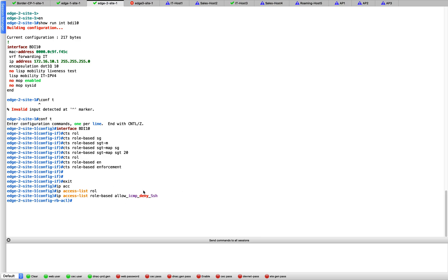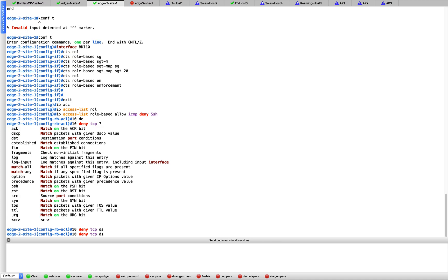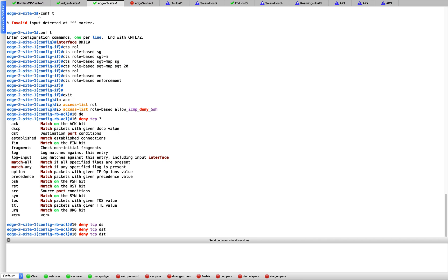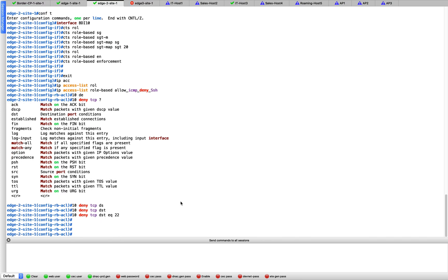In my case I want to deny SSH. So let's put in an access control entry over here. Deny, what is a SSH port? Port is 22. Deny TCP destination EQ 22. There you go. So that's the only one entry needed. 10 deny TCP destination EQ 22. So that's your role-based access list. The rest of the stuff is anyway going to be permitted because it is a whitelist model.